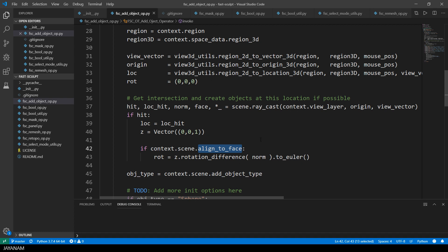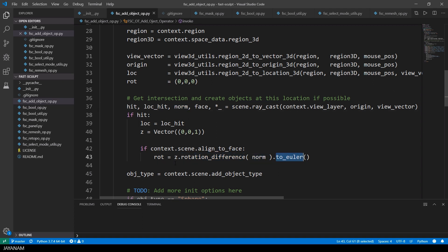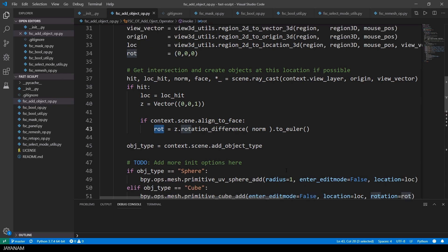This is stored in the scene property AlignToFace and can be set by the checkbox AlignToFaceOrientation. Then I call the method RotationDifference of the vector class and then ToEuler to use Euler angles. Yes, it is pronounced like that, trust me, Euler was from Switzerland.